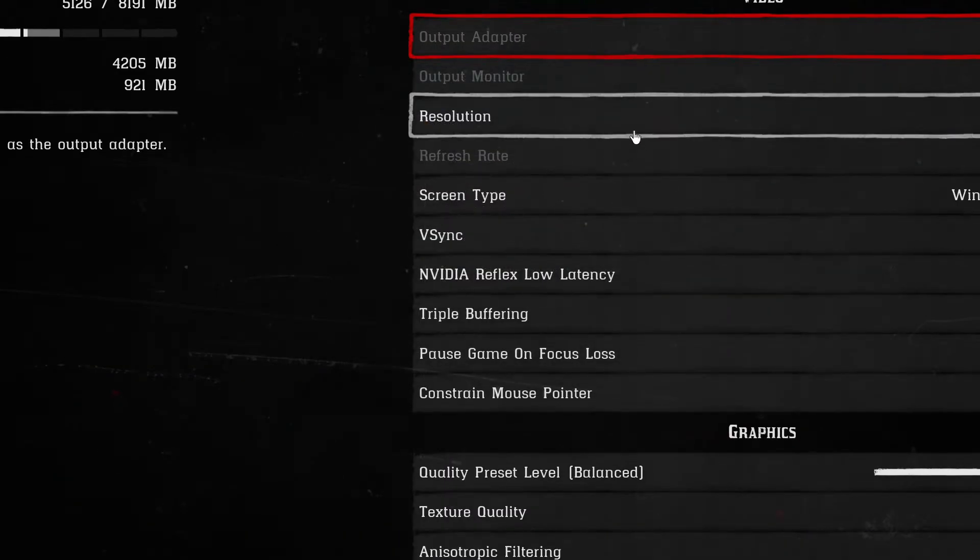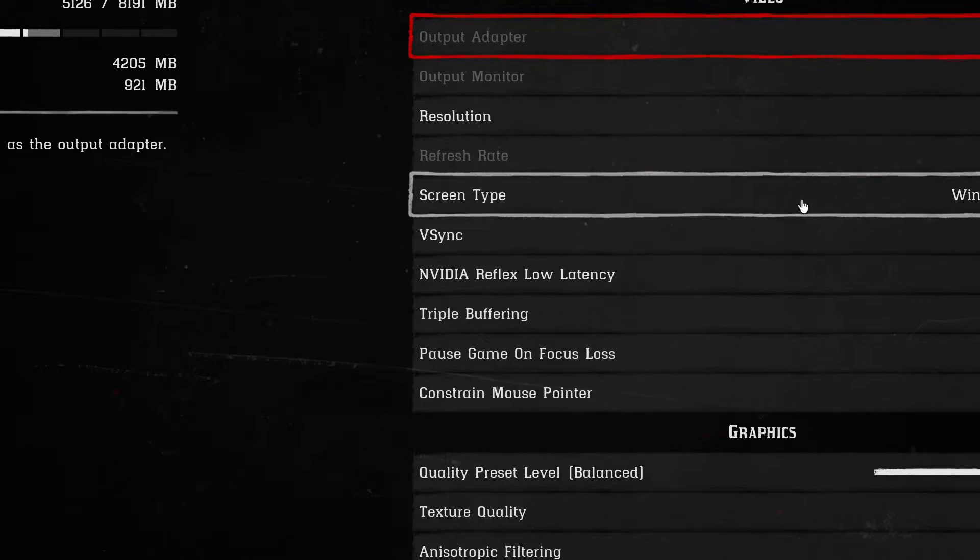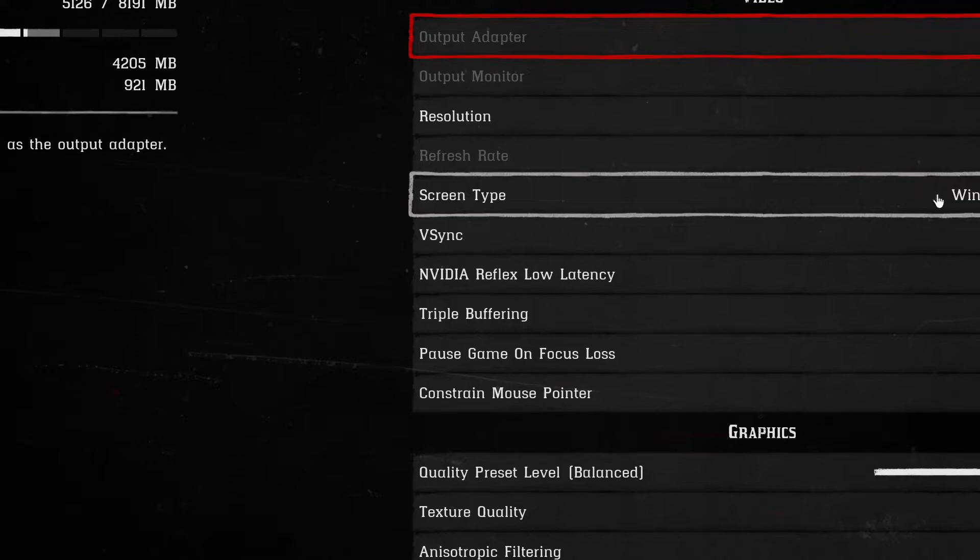These don't change without a file to have the proof of you changing them. So if you change the screen type to full screen, there's nothing in the file saying that you changed it to full screen. That's the problem.